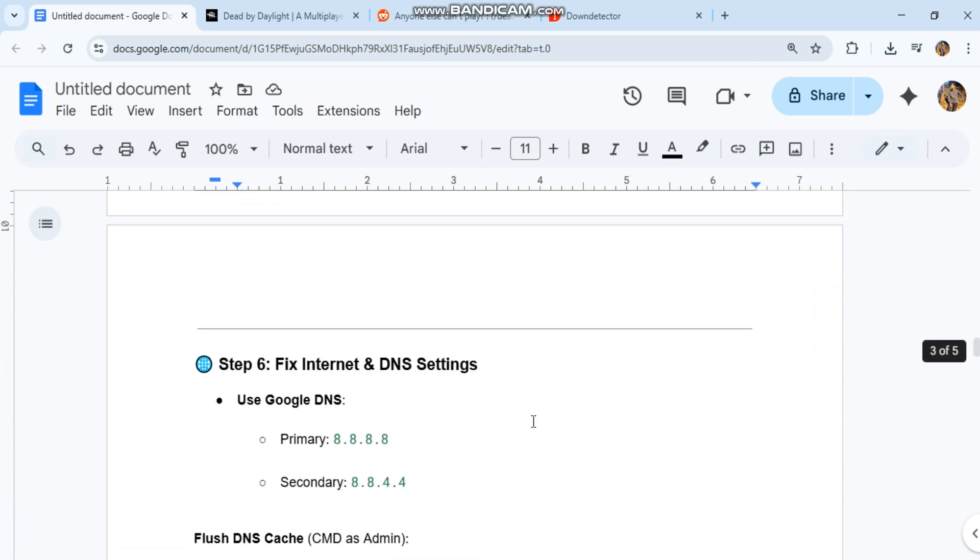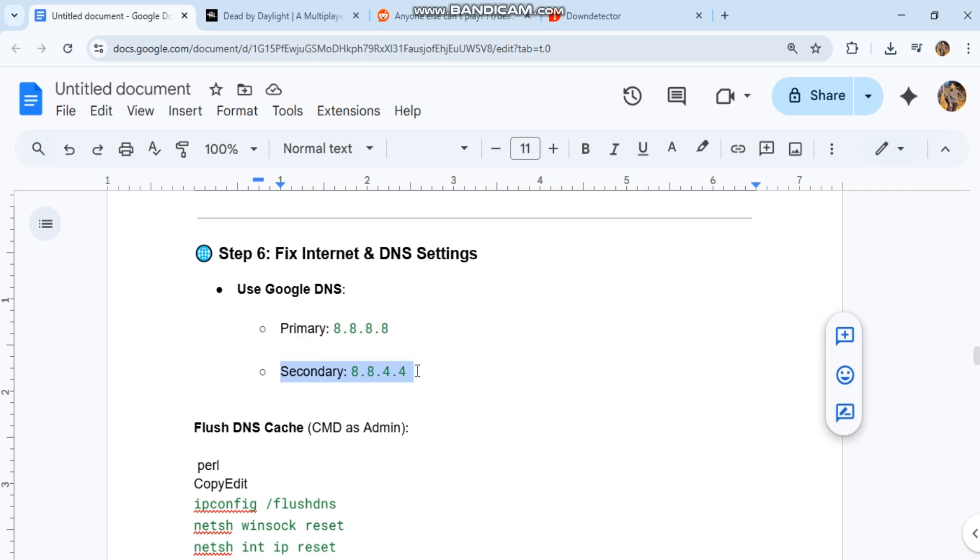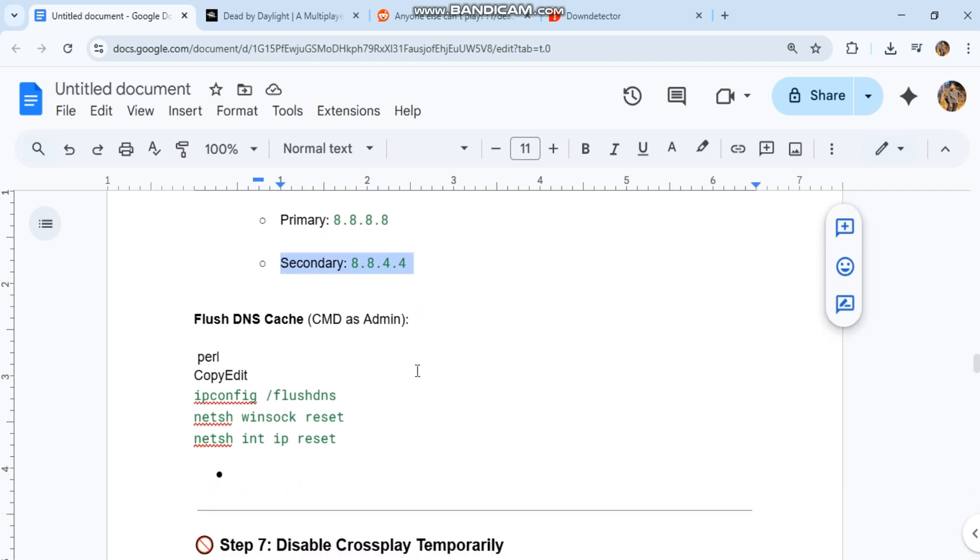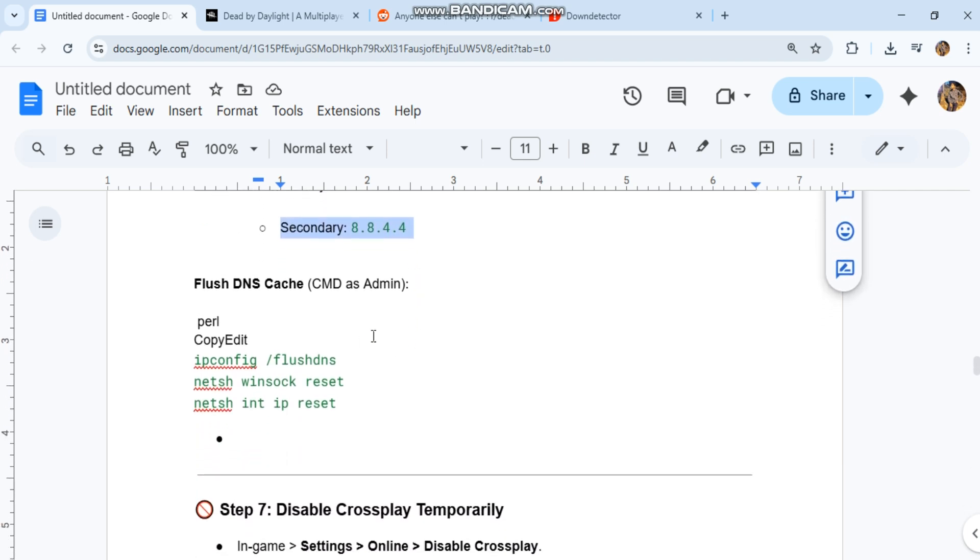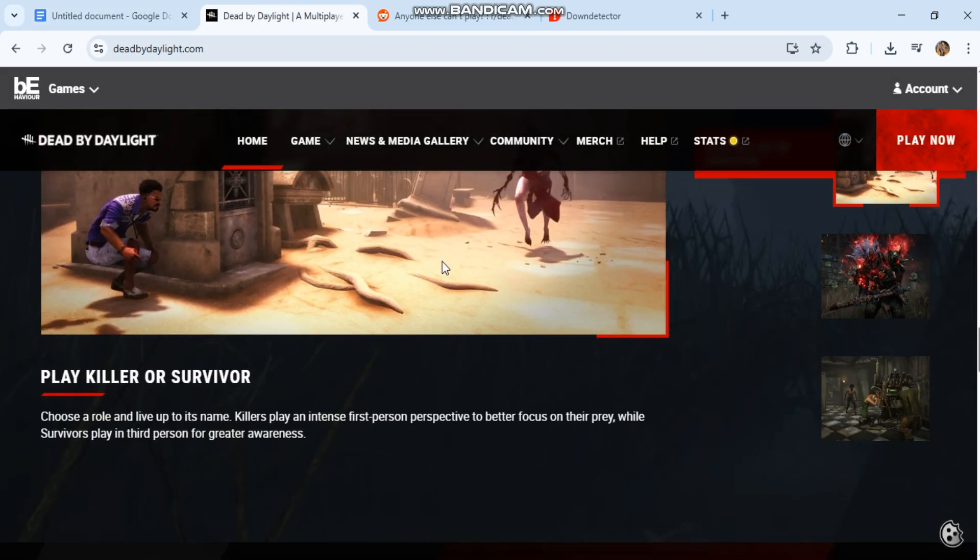Step six: fix internet and DNS settings. Use Google DNS - primary 8.8.8.8, secondary 8.8.4.4. Flush DNS cache: ipconfig /flushdns, netsh winsock reset, netsh int ip reset.